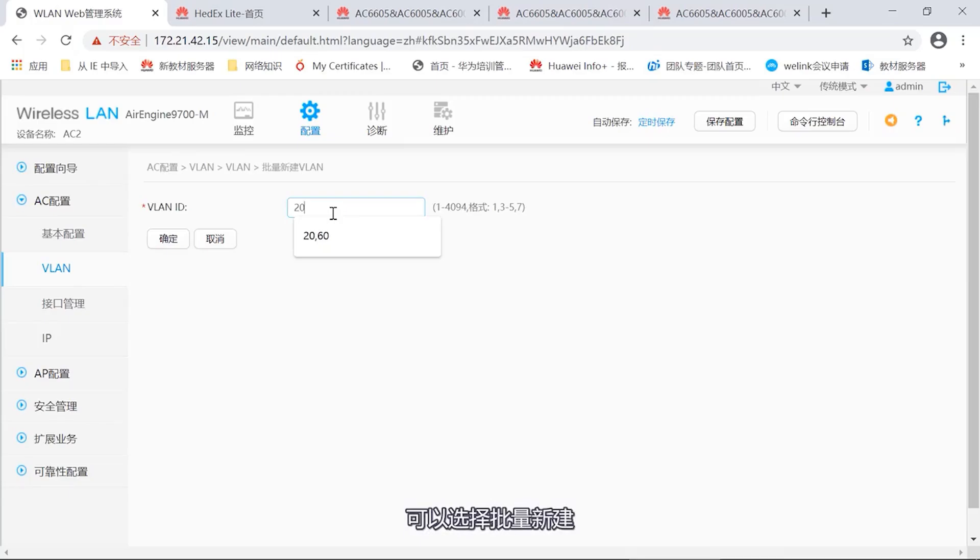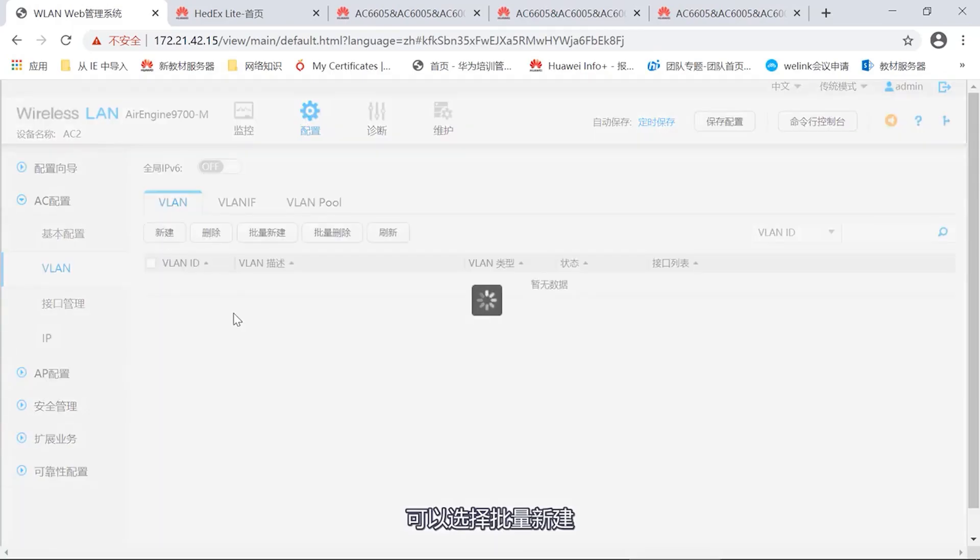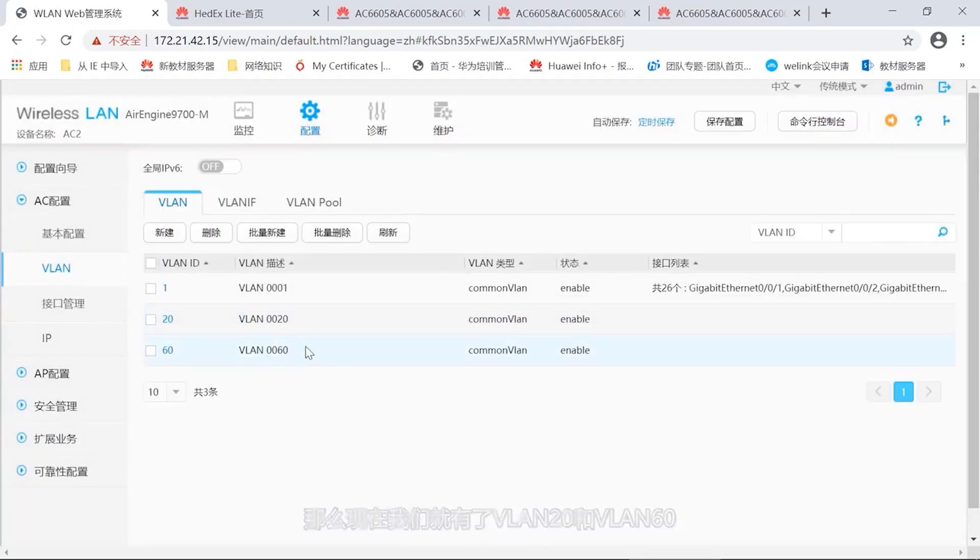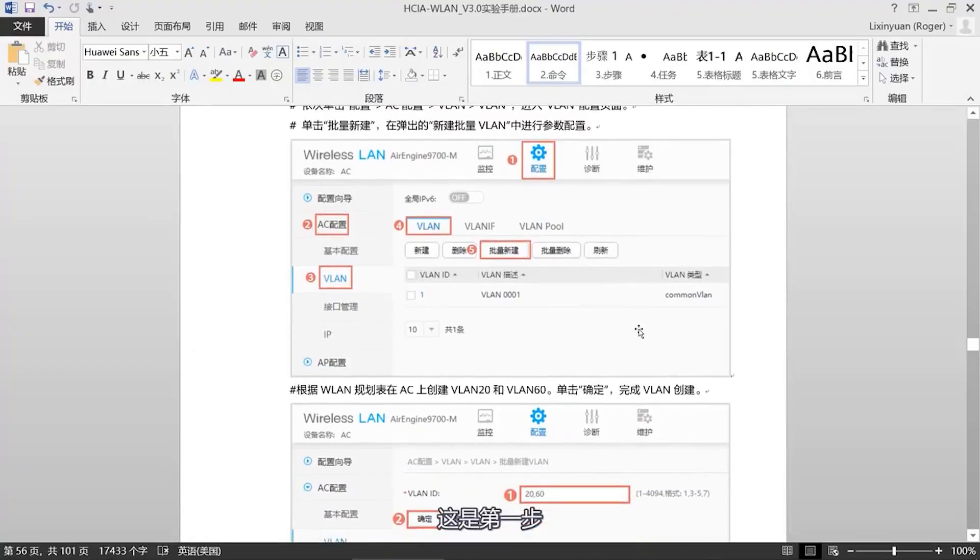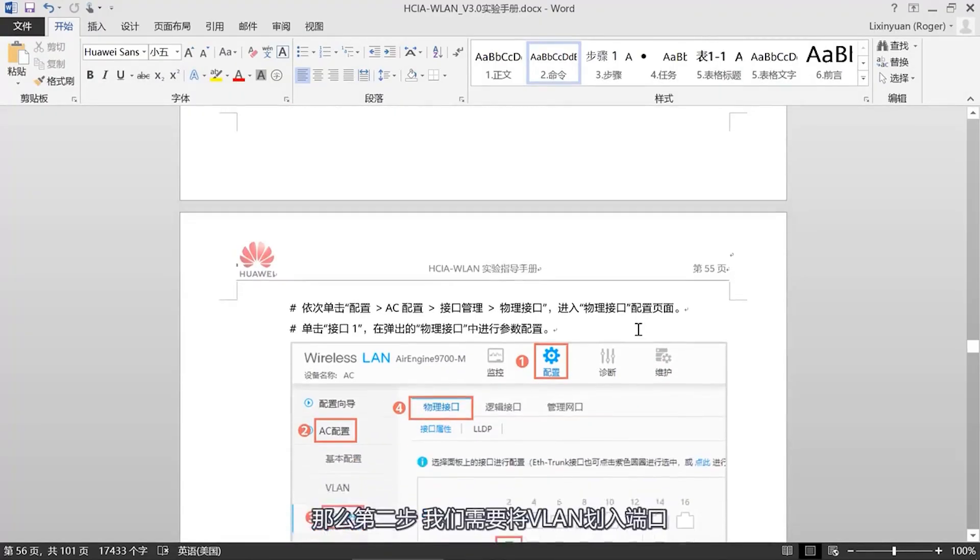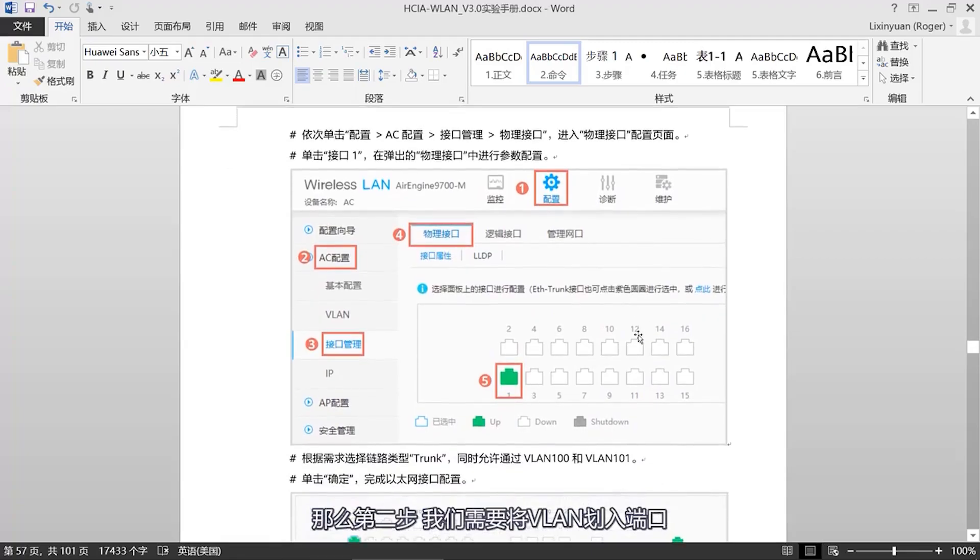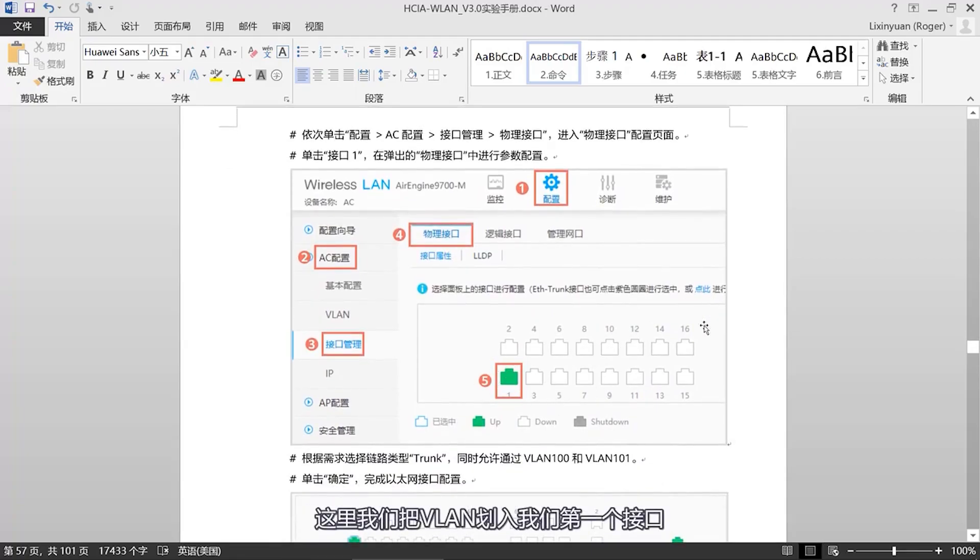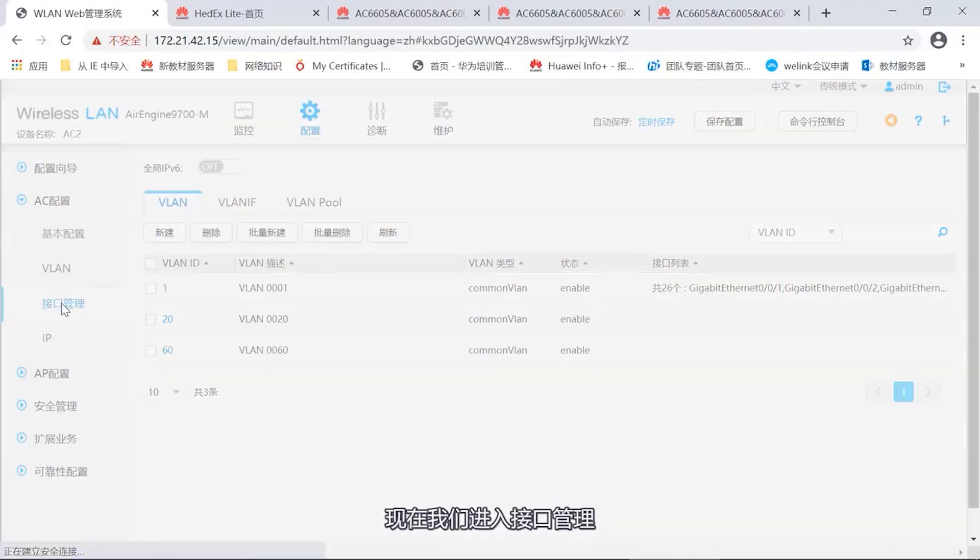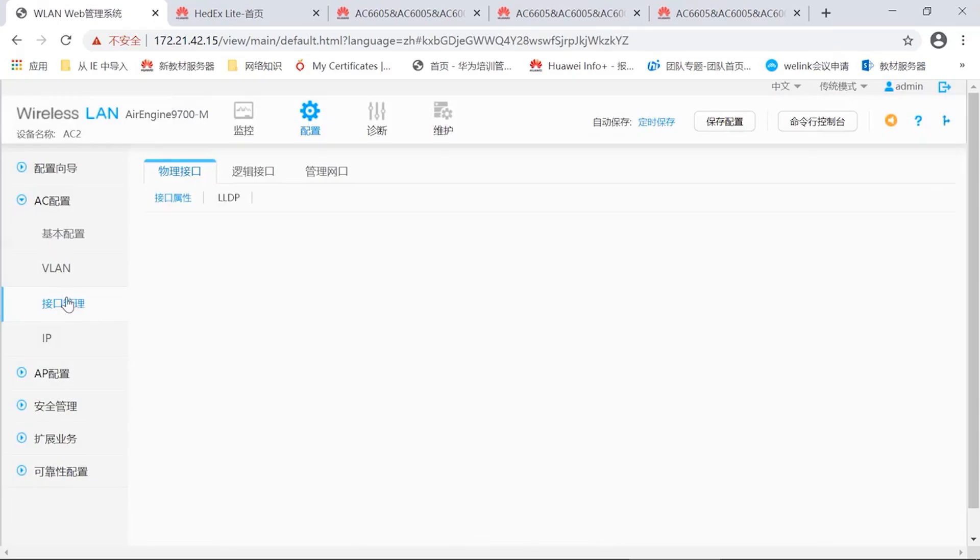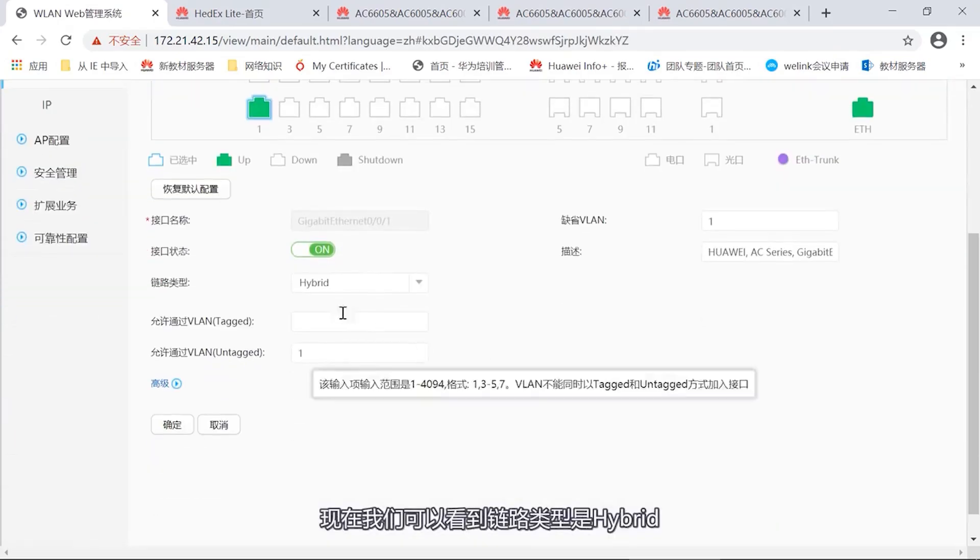We need to create VLAN on the AC, VLAN20 and VLAN60. Select configuration, then select IC configuration. There is VLAN configuration on the second line above. There is only one VLAN one now. Then we can add VLAN20 and VLAN60. Batch creation can be selected. Now we have VLAN20 and VLAN60. This is the first step.